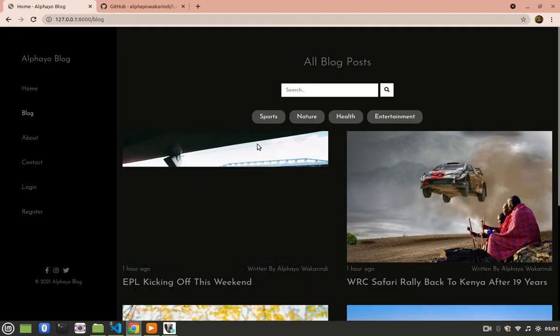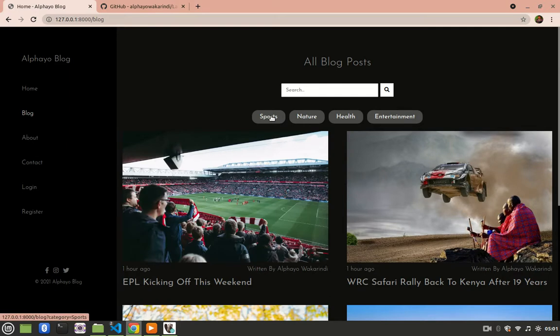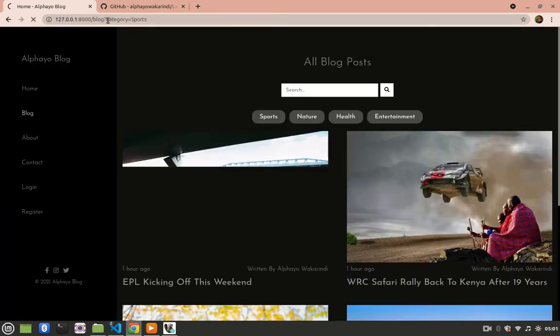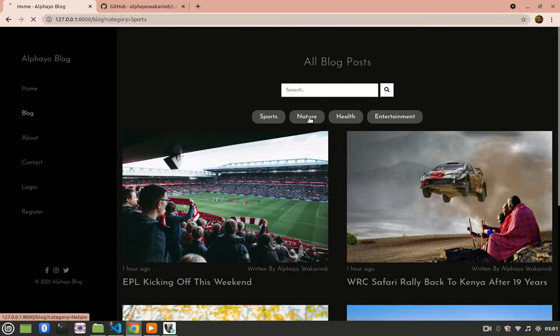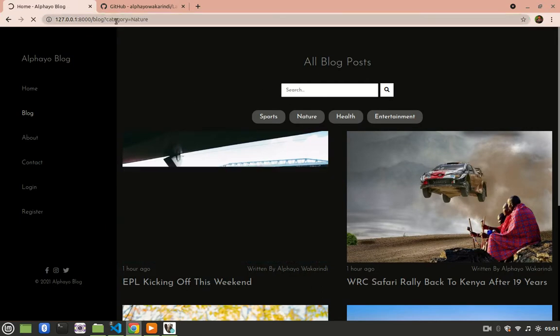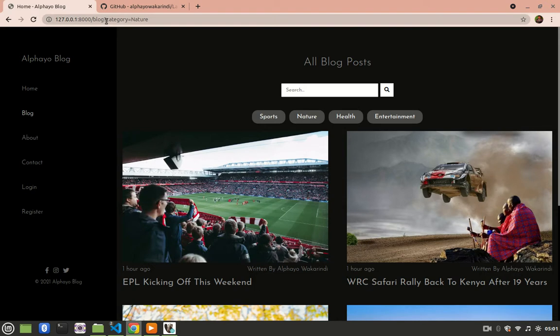Then now when I click Sports, watch the URL. We have a query string where category equals to Sports. I try nature, the same it changes, category equals to nature.